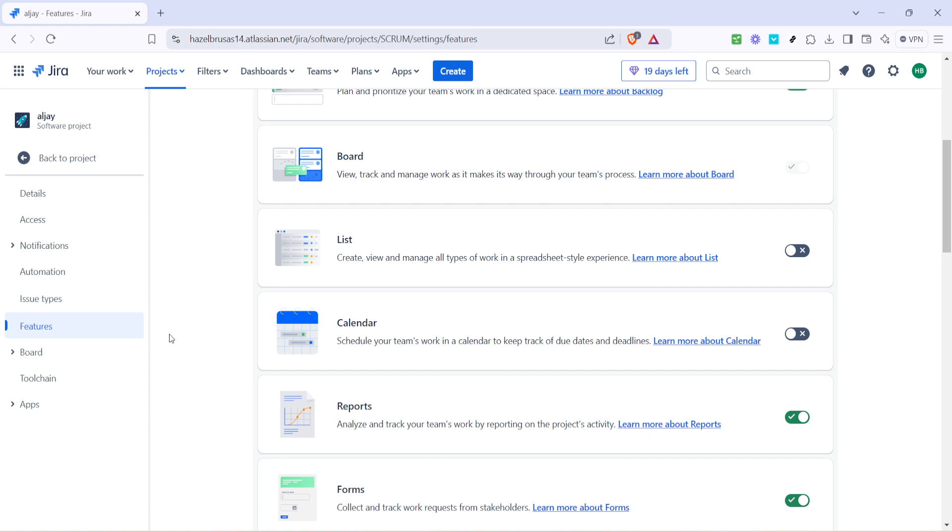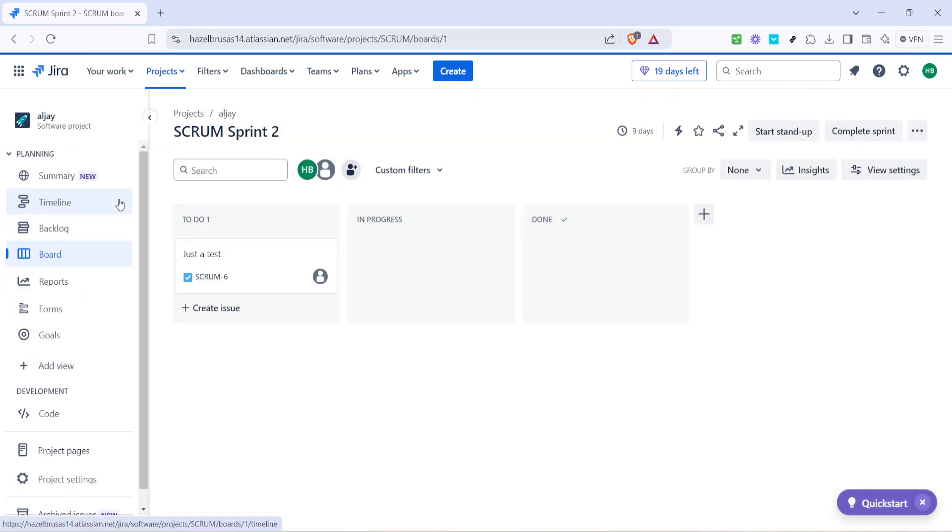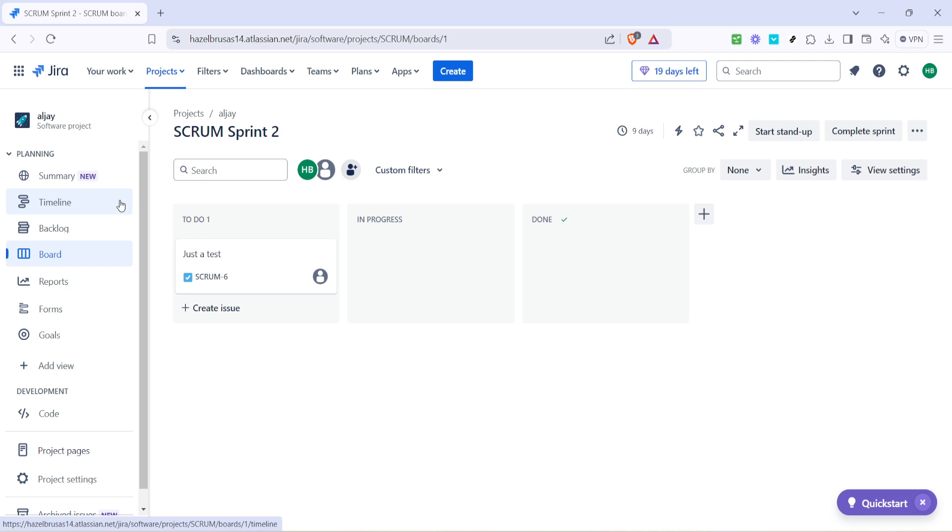With the reports feature now enabled, navigate back to the project to access reports. You can do this by clicking back to project from the project features page. This action will direct you to the main project screen where you initially started. It's like circling back to the main path after a small detour to equip ourselves with all necessary tools.